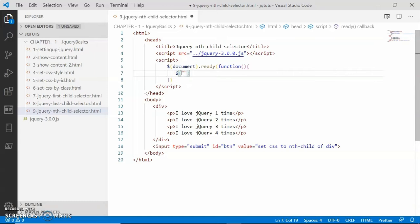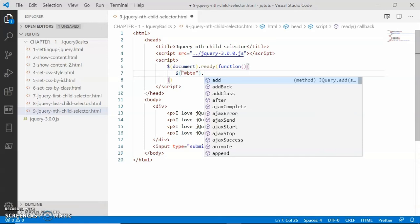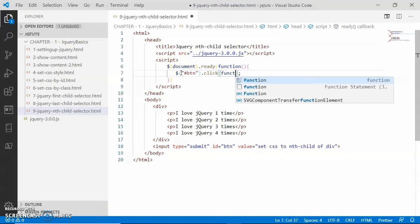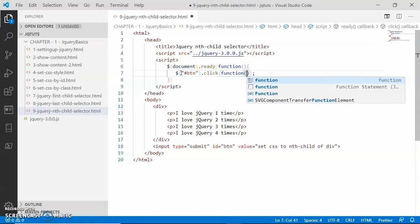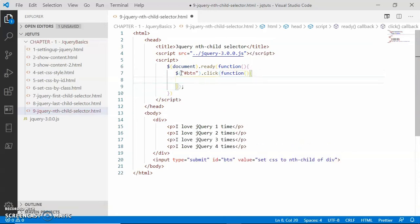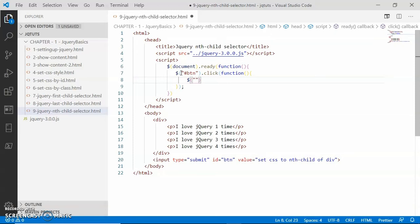In the jQuery selector I am going to say that if somebody is clicking on this button inside the body, then the click event handler function will be called. Inside this click event handler function, I am going to select the second randomly selected paragraph of the parent div, and how can I do that by providing the nth-child selector jQuery selector.